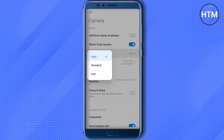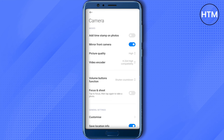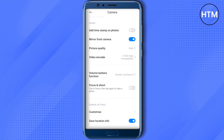When you click on the picture quality option, make sure it is set to high. Also make sure that the video encoder is set according to your needs — compatibility or performance can be a differentiating factor. Choose whichever works best and check your Snapchat camera quality.